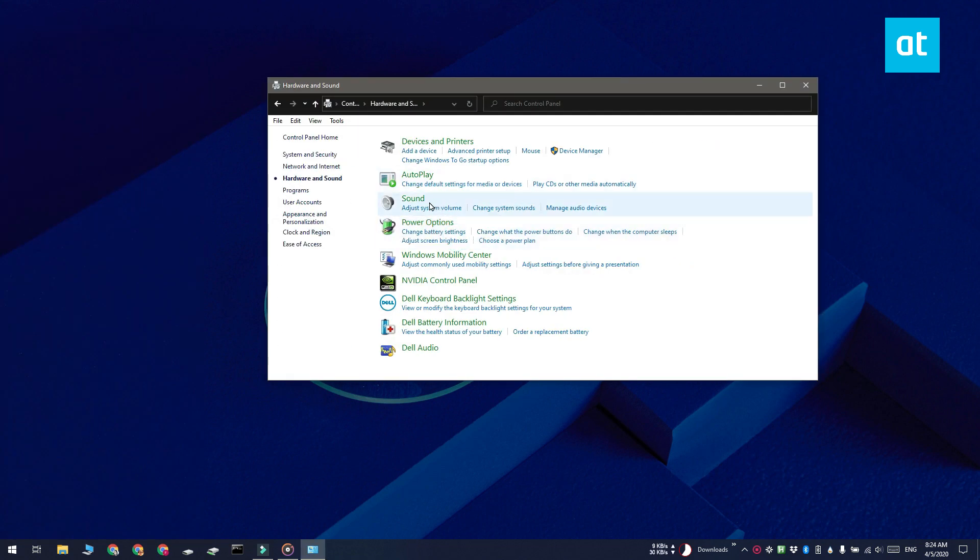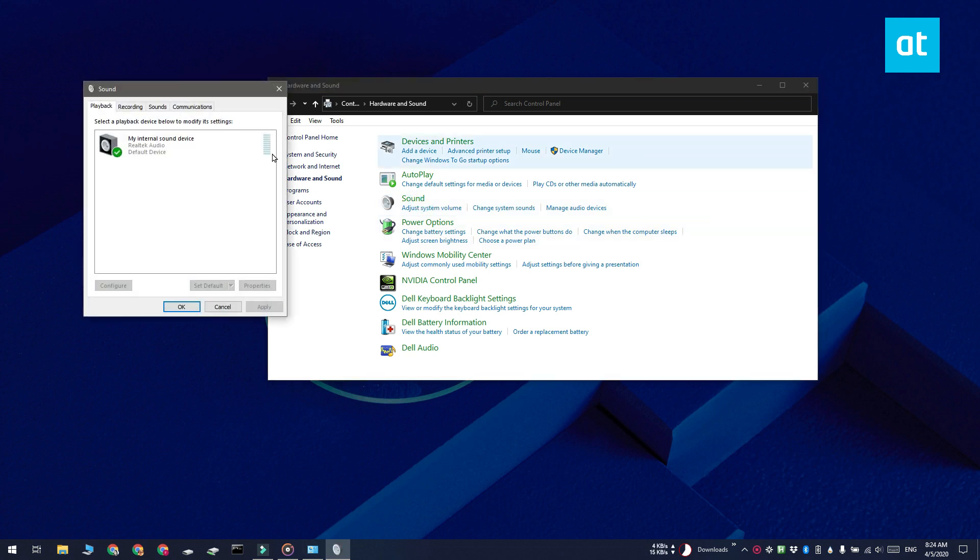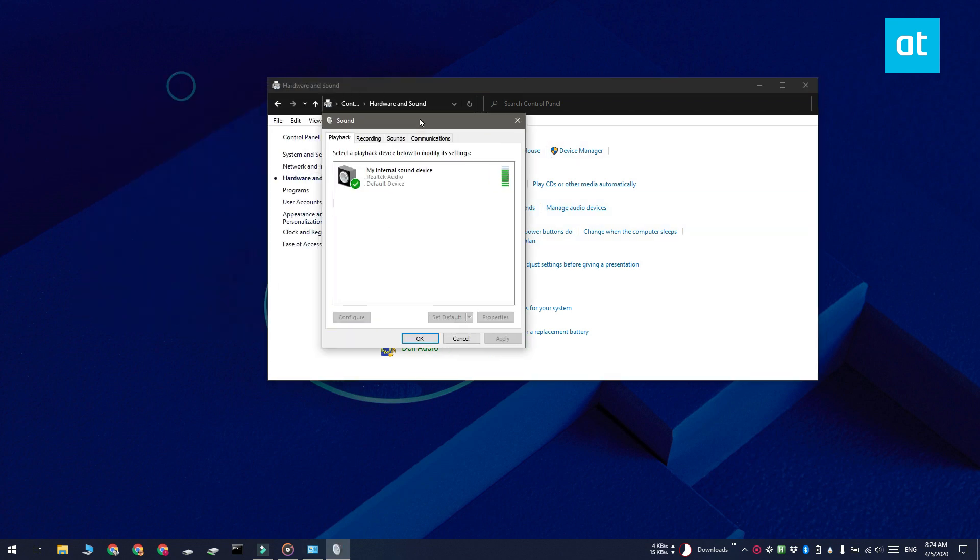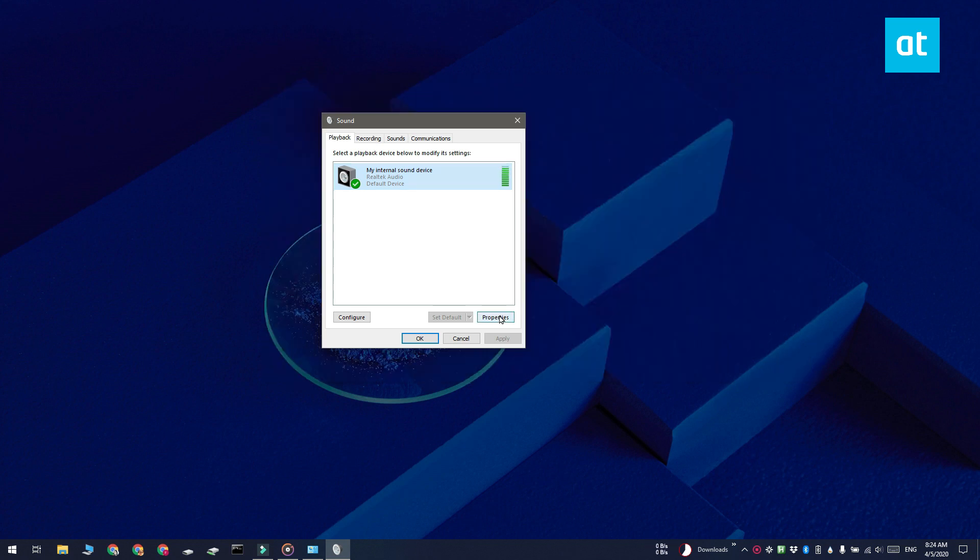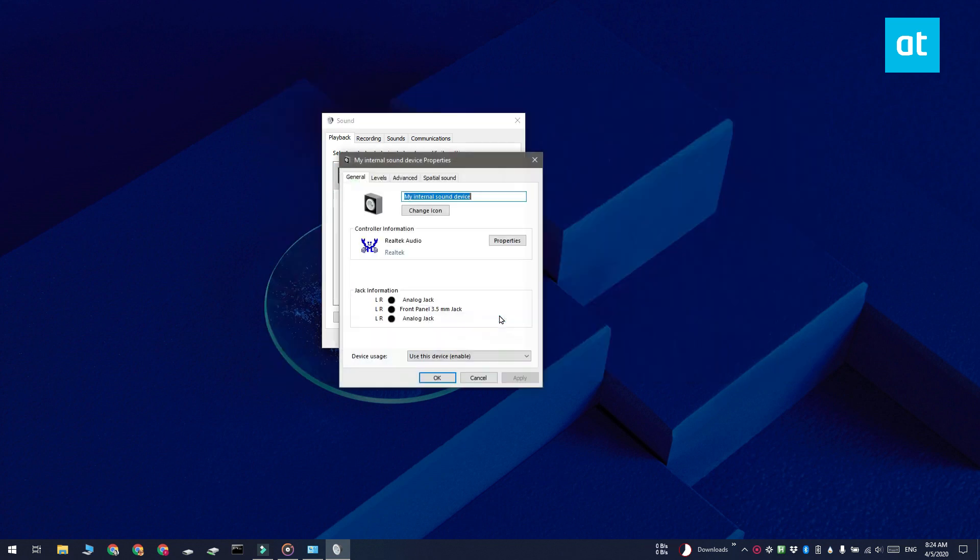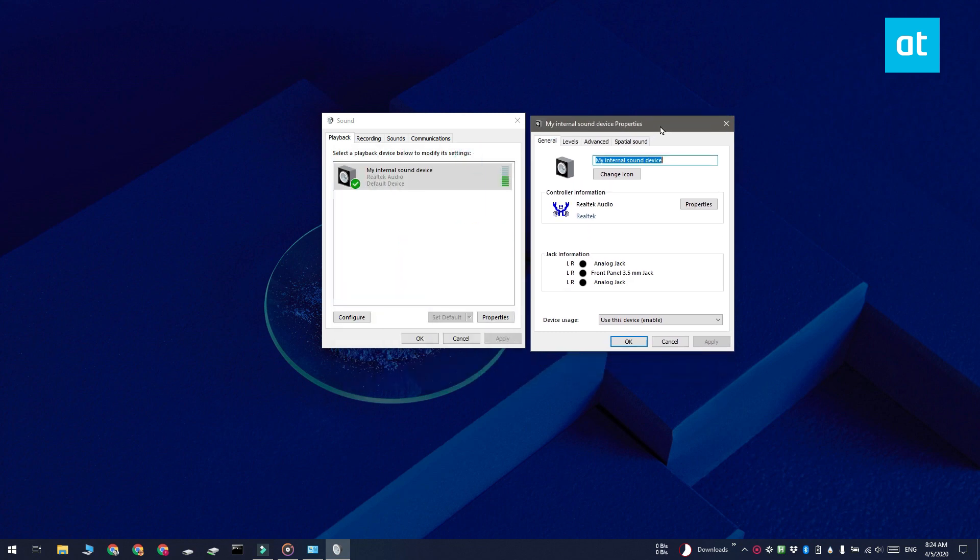Select the device that you want to rename on the recording tab or the playback tab. Click the properties button and in the window that opens, go to the general tab. Here you'll see this text input field which has the name for the device. You can click inside it and enter a new name for the device, then click apply.